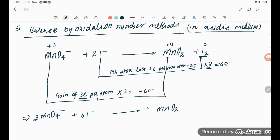Now balance oxygen: on the left we have 4 × 2 = 8 oxygen atoms, on the right we have 2 × 2 = 4 oxygen atoms, so we need to add 4 water molecules on the right. That gives 4 water molecules, balancing oxygen 8 to 8. Iodine is 6 on each side — correct. Now balance charges.